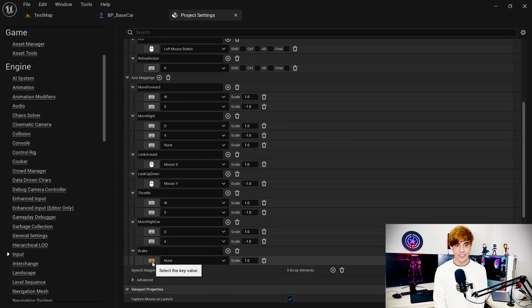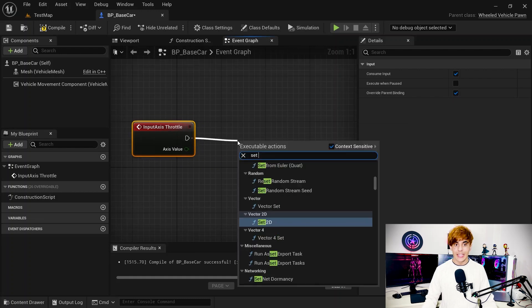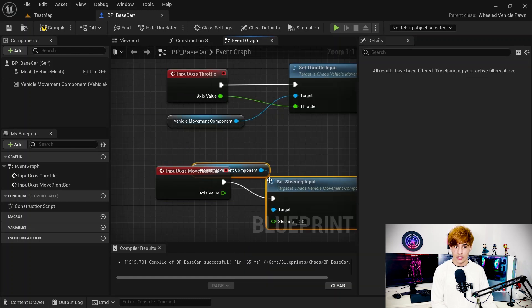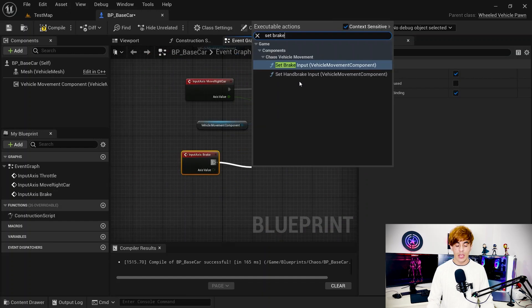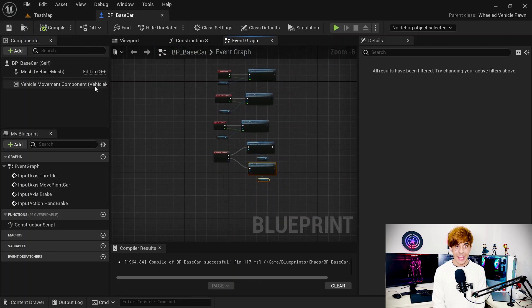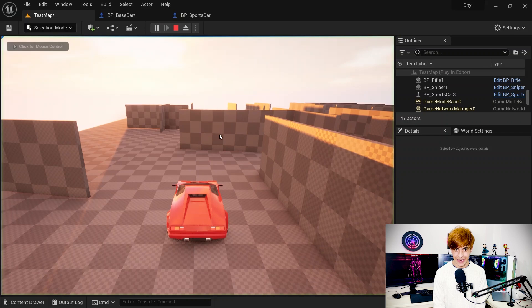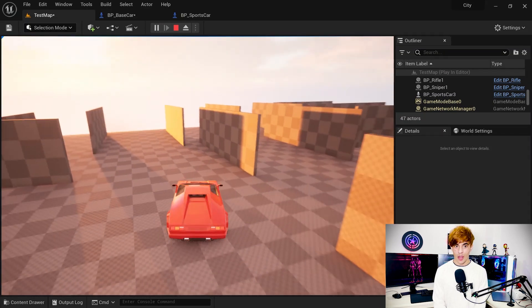Now let's add the functionality. Come to the car blueprint class and use functions from the vehicle component — for throttle use the throttle function, for steering use the steering function, for brake use the brake function, and for handbrake use the handbrake function. Add the blueprint class to the map, possess it, and play the game. The car moves, but notice the wheels aren't animating — it looks like a static car being slid around, which doesn't look good.